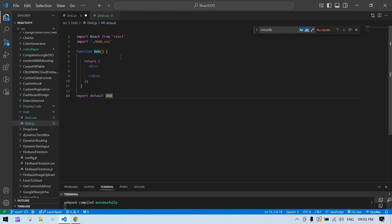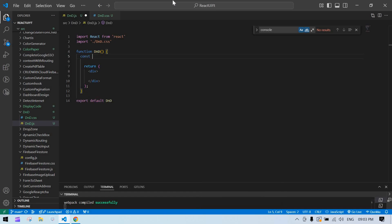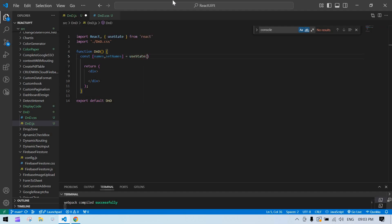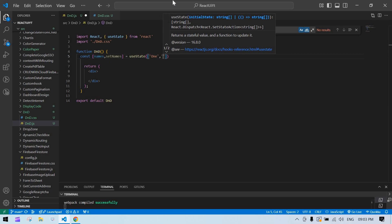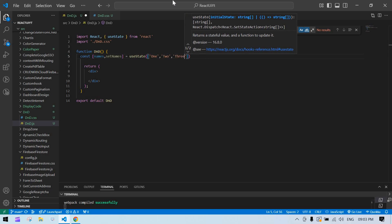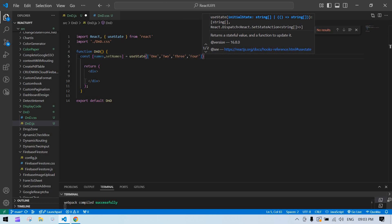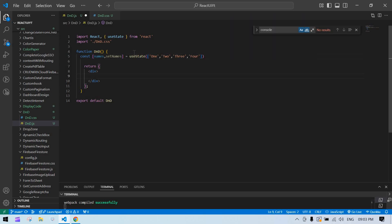First we need to create an array. Use const with names and setNames using useState, and it should be an array. Our array will have items one, two, three, four. Now our array is ready.